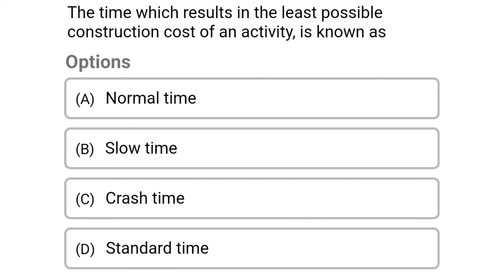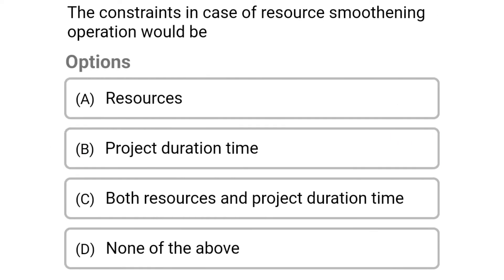The first question: the time which results in the least possible construction cost of an activity is known as — option A: normal time, option B: slow time, option C: crash time, option D: standard time. The correct answer is option B: slow time.